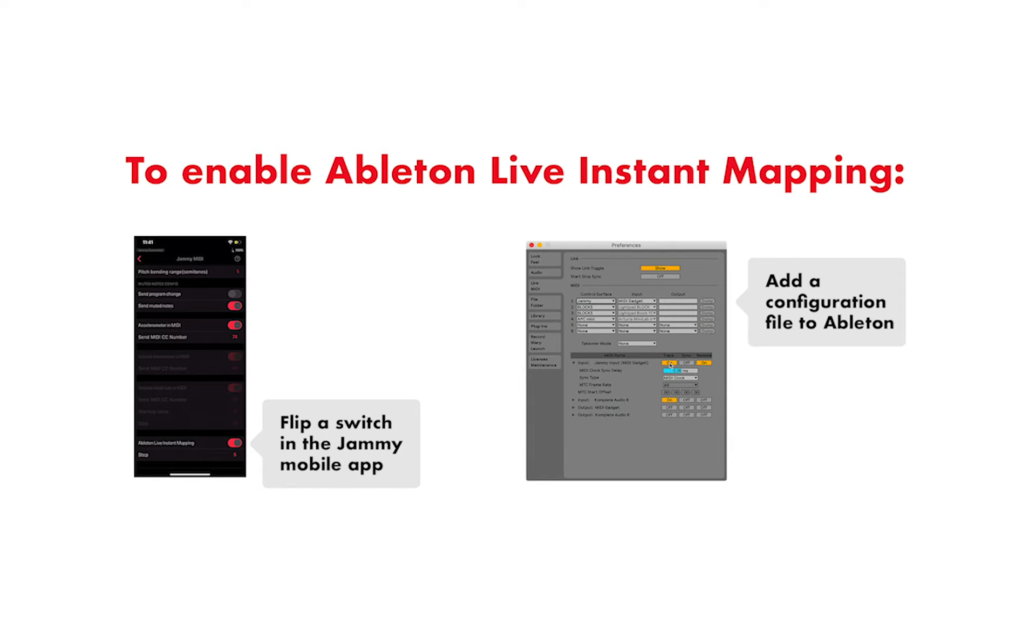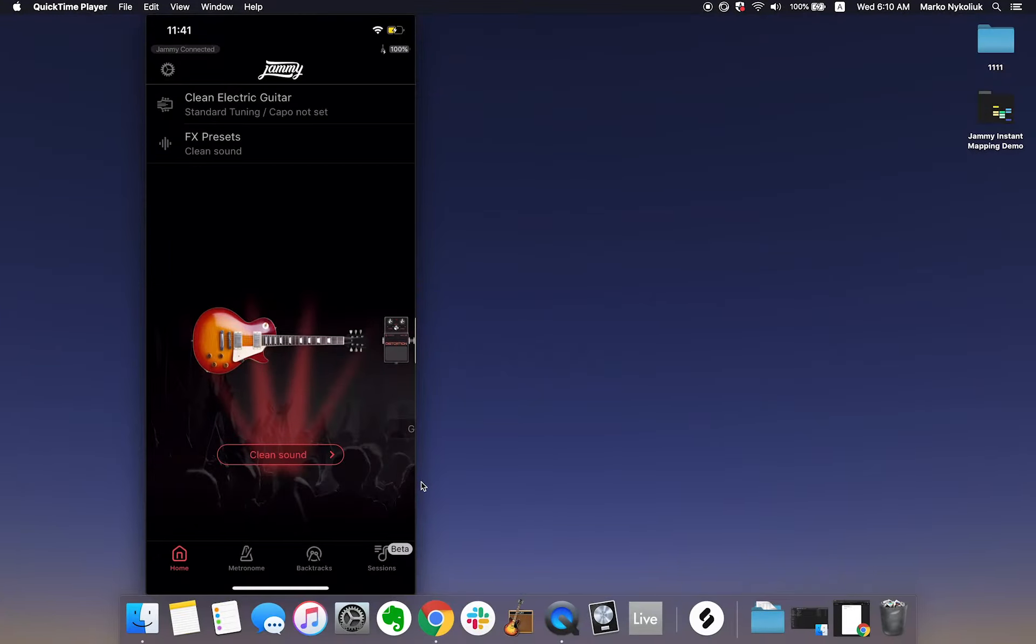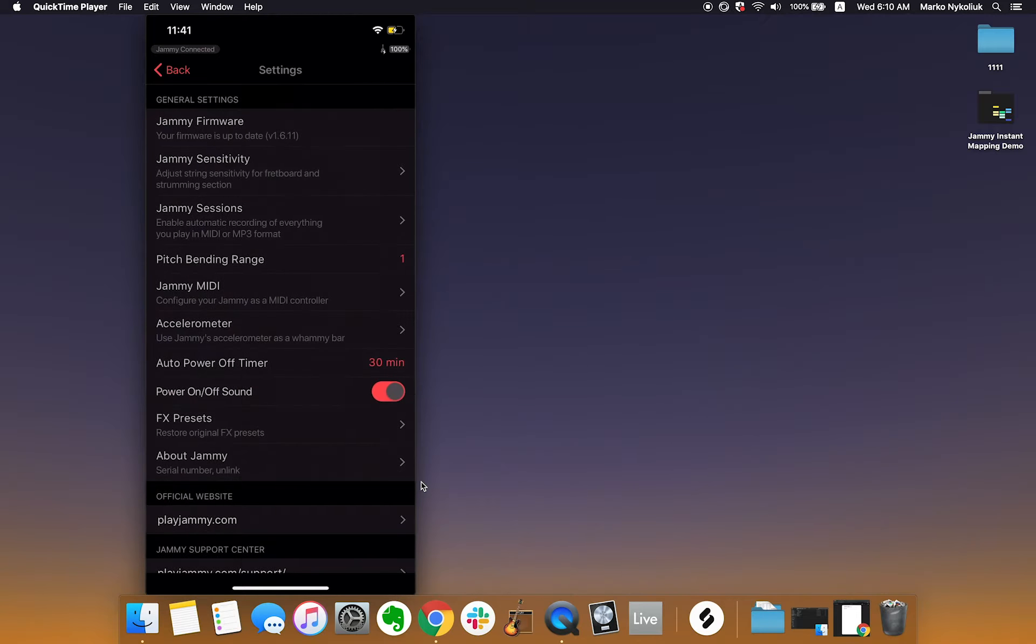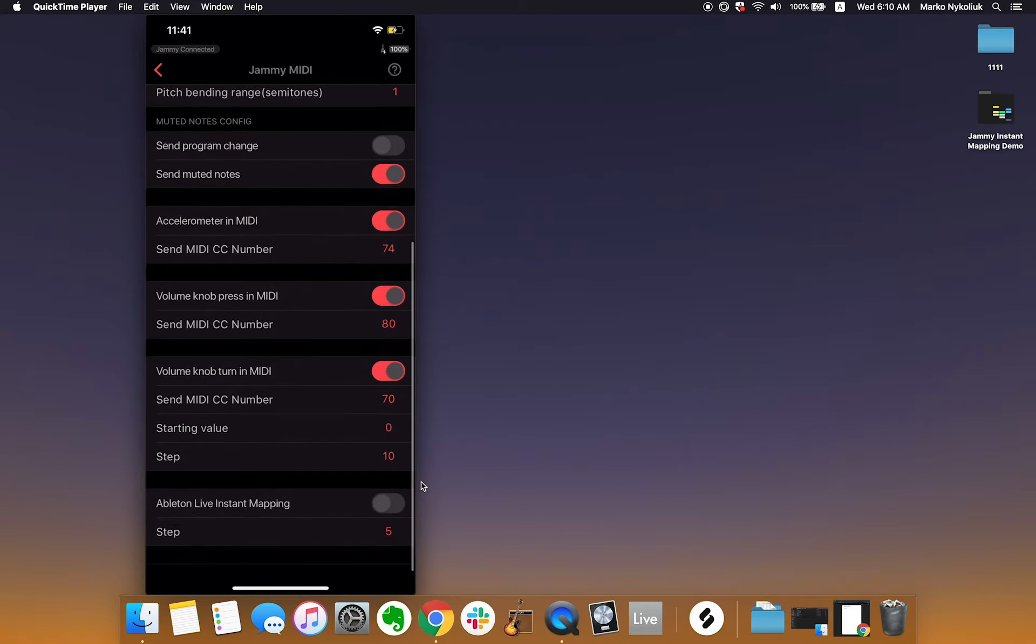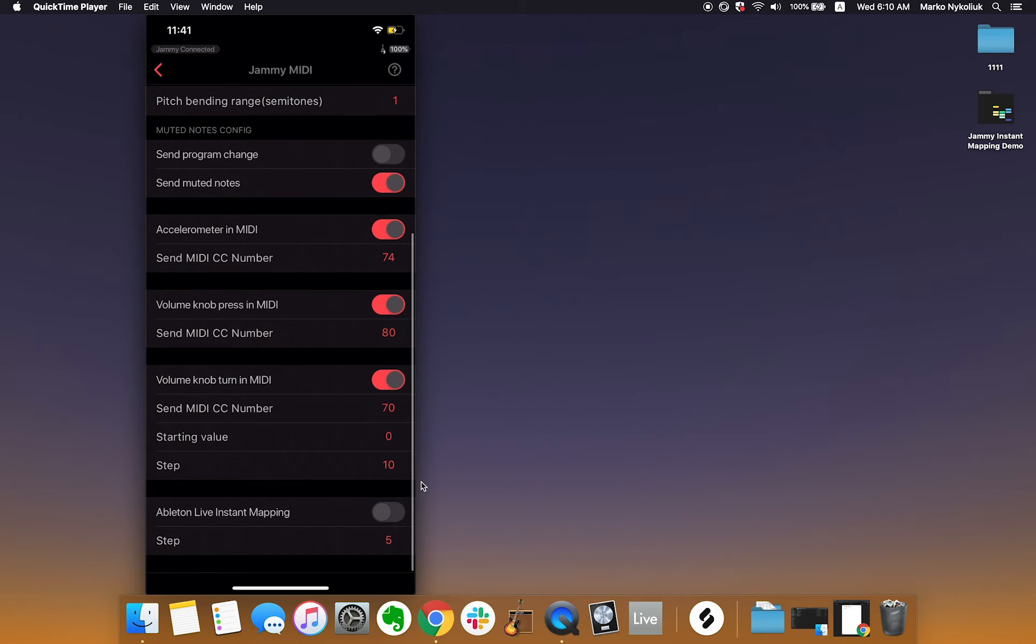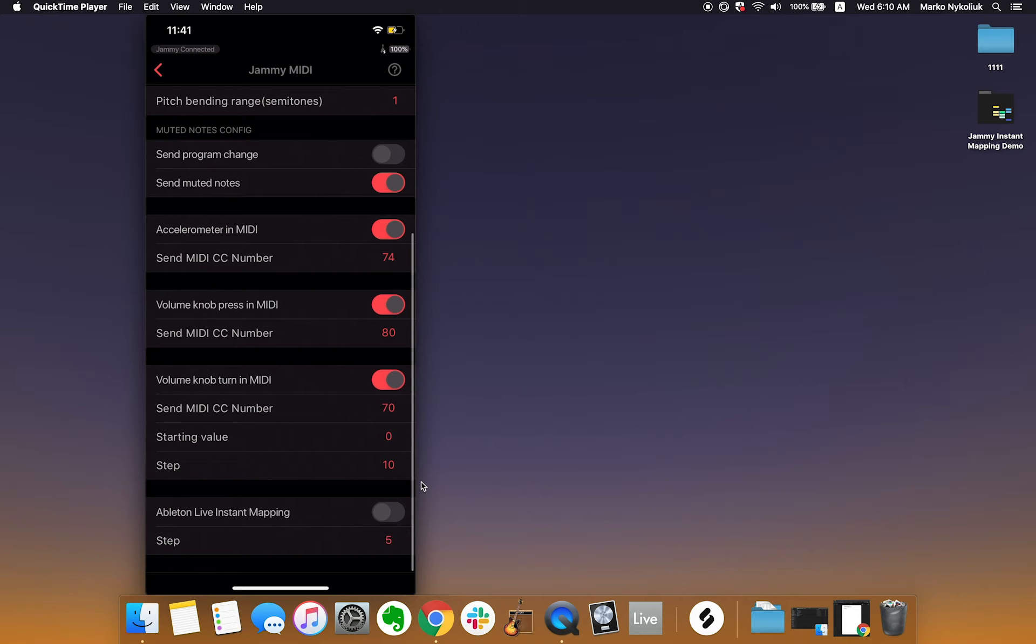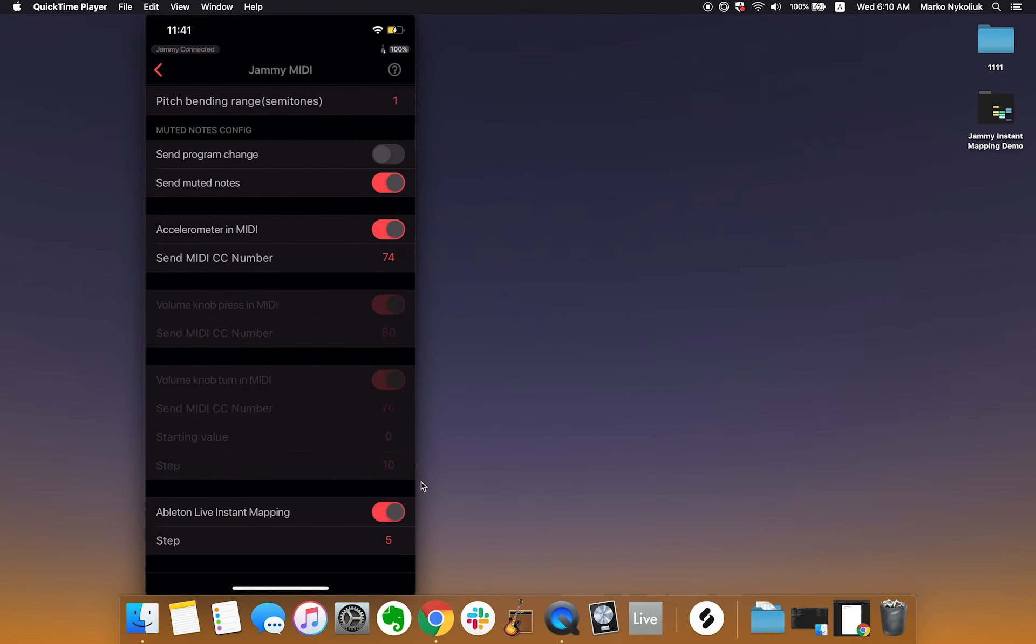First, let's set Jammy into Ableton Instant Mapping mode. You can do this in the Jammy mobile app under Settings, Jammy MIDI, Ableton Live Instant Mapping. If you don't see this setting, make sure the mobile app is up-to-date.